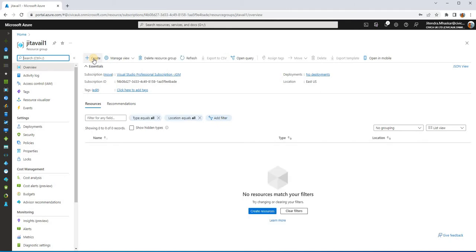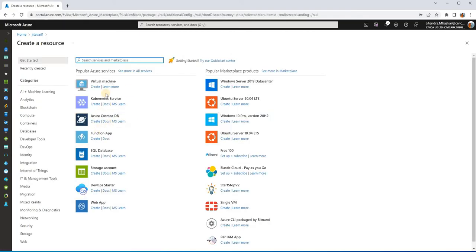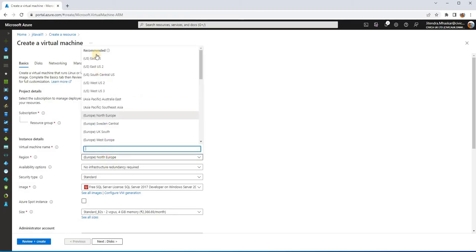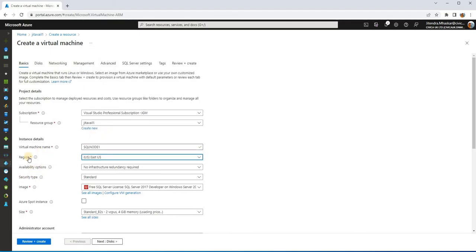Now we would start creating our resources. We are going to create three VMs — two for synchronization and one for the domain controller. I'll show you the demo on one VM, and then you will have to create the other two in the same manner with the same configuration. To create a VM, click on Create Resources, find Virtual Machines, and click Create. Select the resource group, and provide the machine name — I'm giving it 'SQL-Node-1', in the same region.